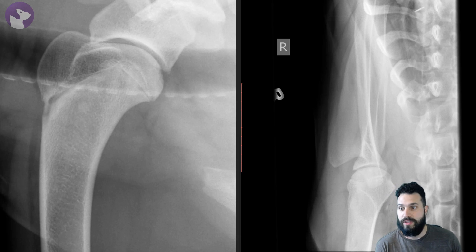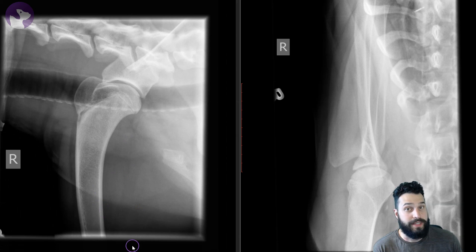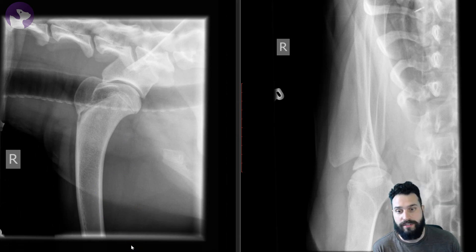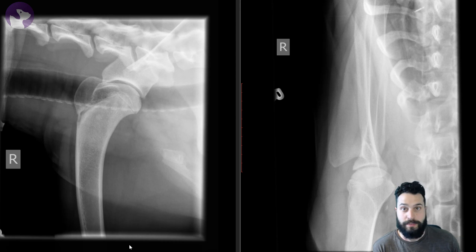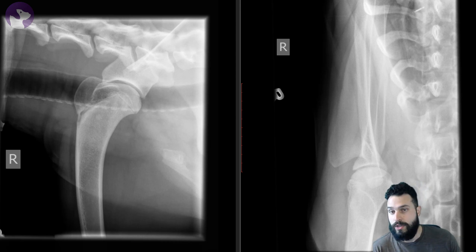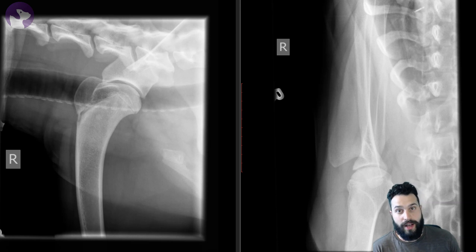Even if the patient's not lame, this could still be a bilateral problem, so we want to make sure we take radiographs of the other limb just to be sure. Other things to think about in a young dog would be panosteitis, which we don't see any evidence of here, and of course fractures, infections, physitis, or other types of septic arthritis. This patient was diagnosed with OCD and did quite well. I hope this has been helpful in evaluating shoulder radiographs in your practice.